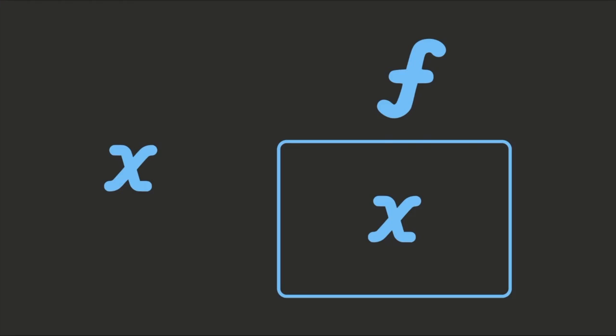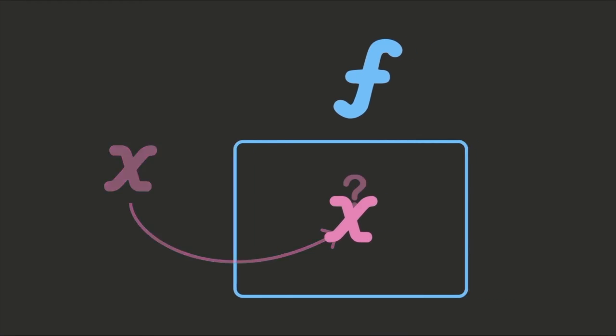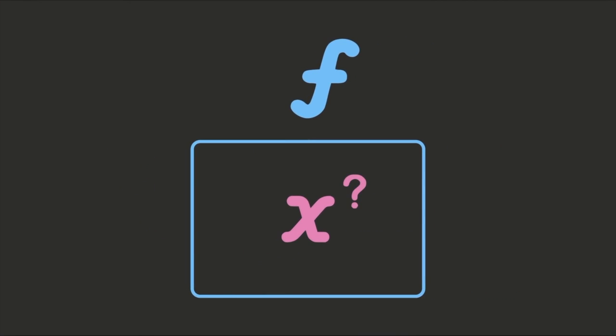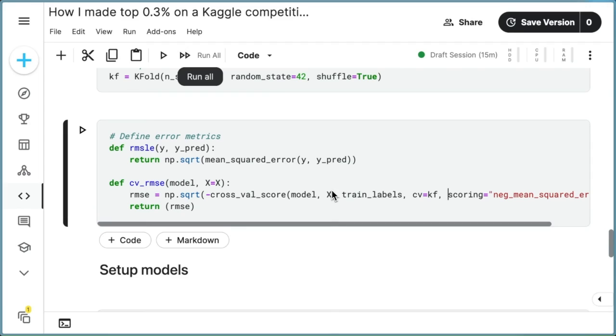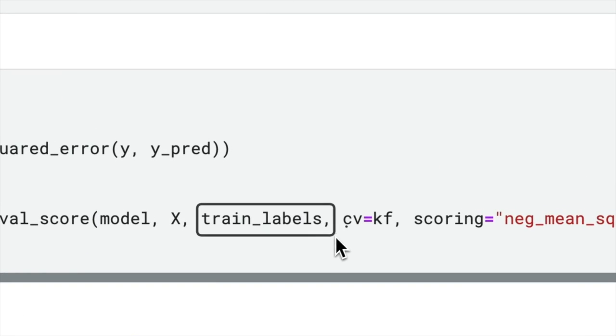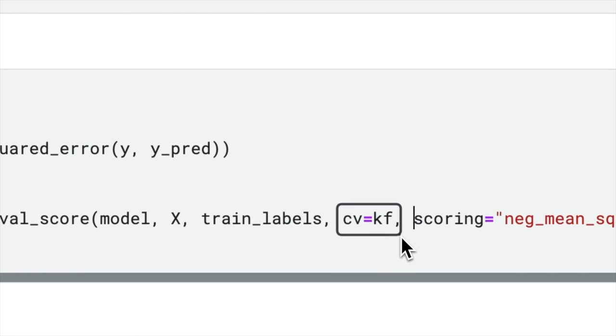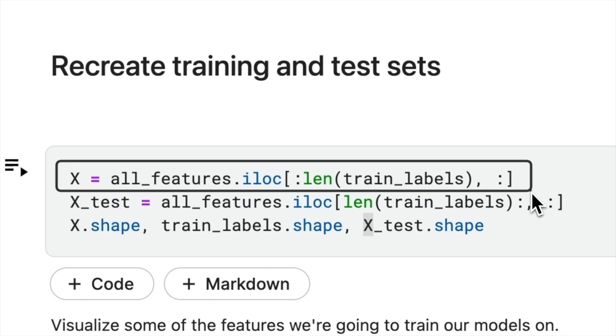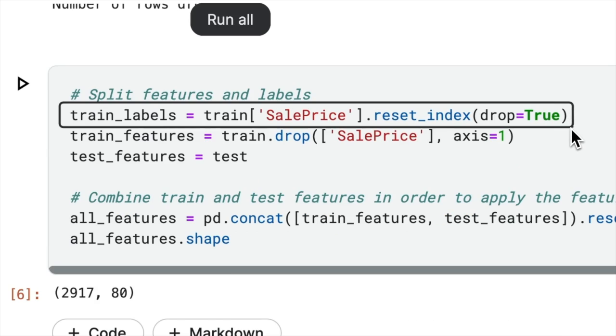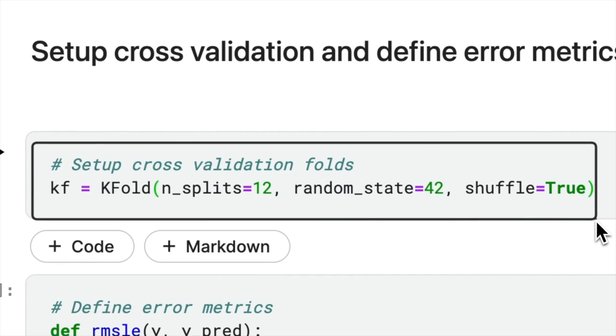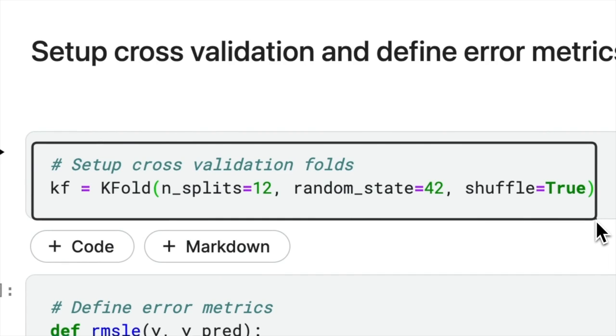The usage of global variables can lead to confusion and difficulties in understanding how and where the values are modified. In the following code, x_train_labels and kf are global variables that are defined in different parts of the codebase.